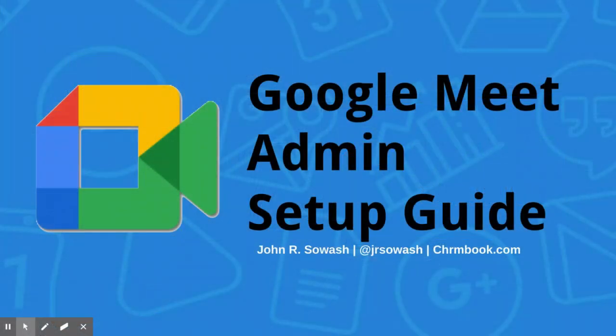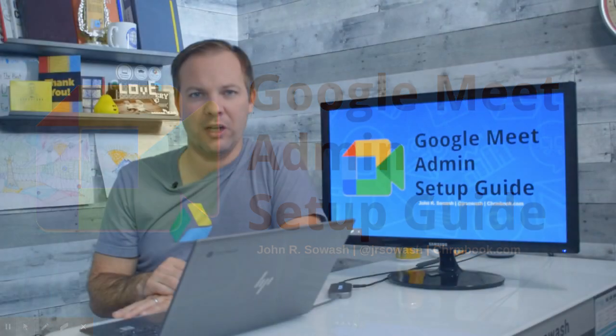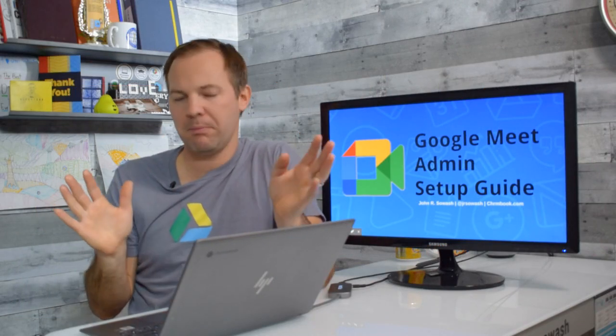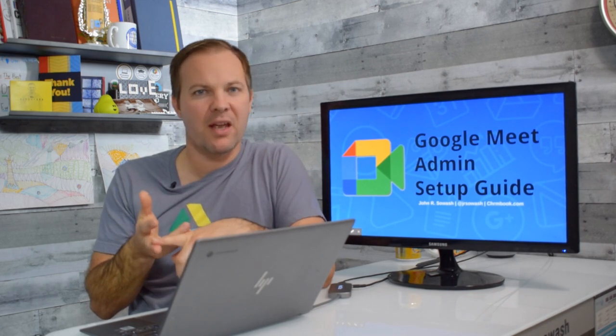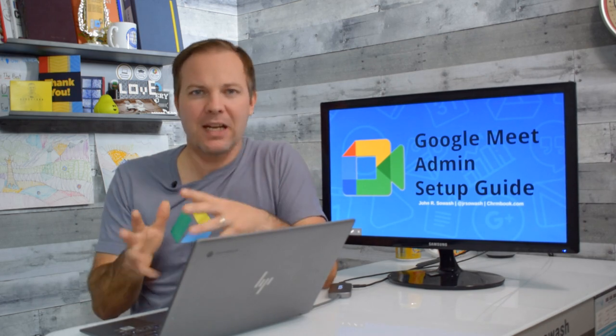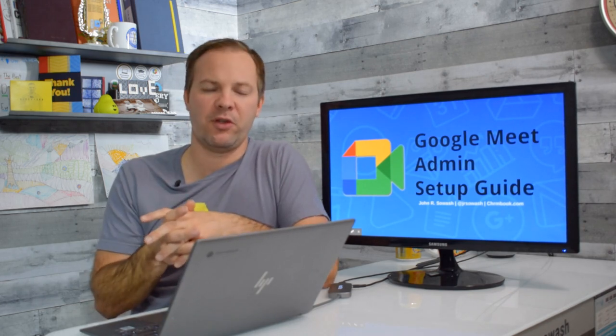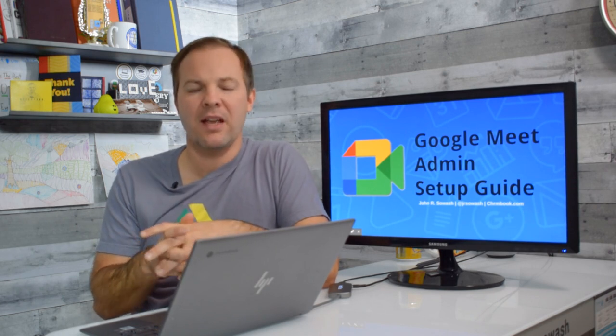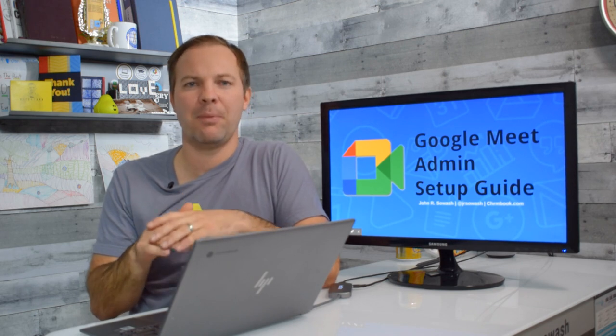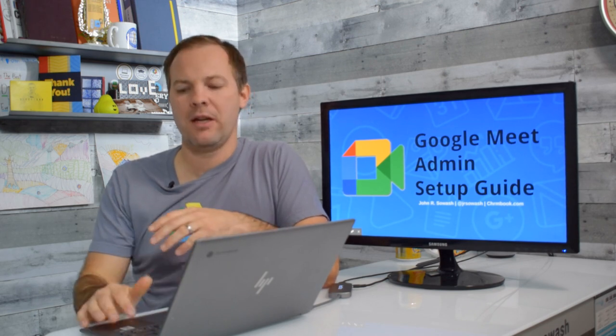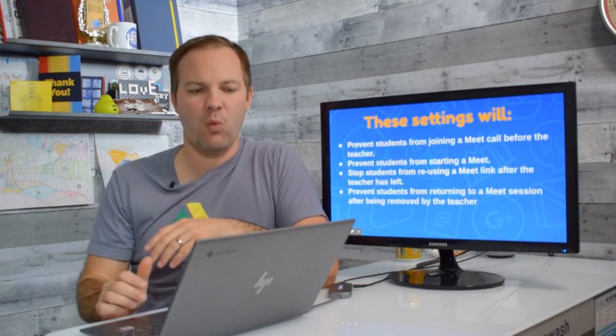Teachers and students have been spending a lot of time learning inside of Google Meet and there's been a lot of frustration by teachers, students, and parents. Many of those frustrations can be solved by making sure that Google Meet is configured correctly. In this video I'm going to walk you through how to set up Google Meet the correct way.